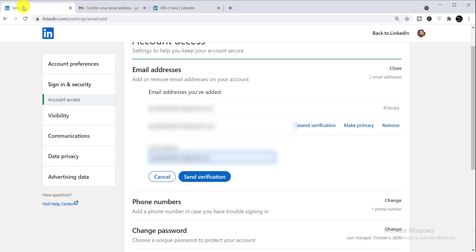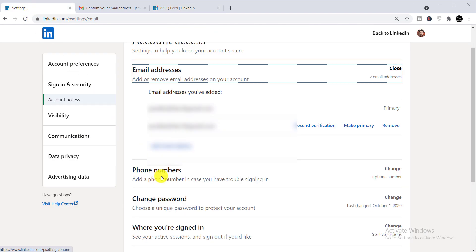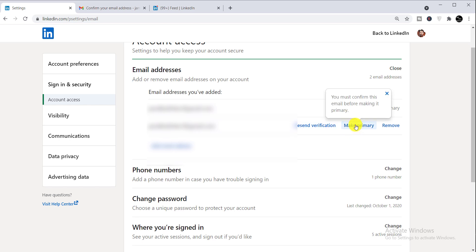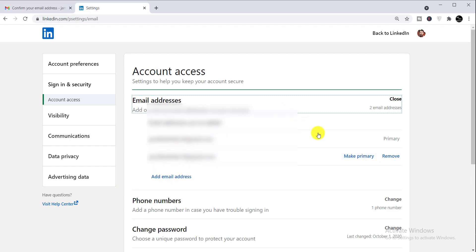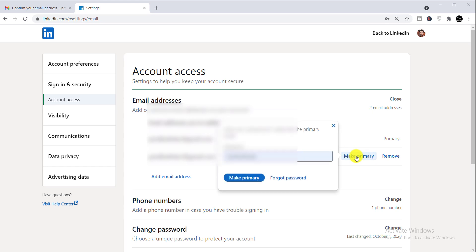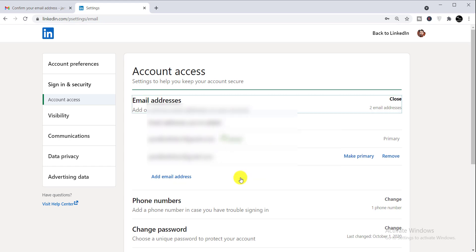In the same way you can make your primary email address. Next to the email, you can see the 'Make Primary' option — simply click it. It may ask for your password. Click 'Make Primary' to confirm. Your primary email address is then saved. That's how you can do these things on LinkedIn.